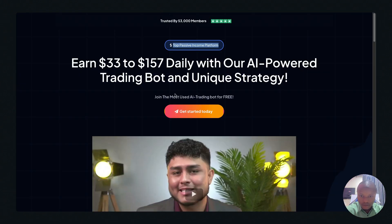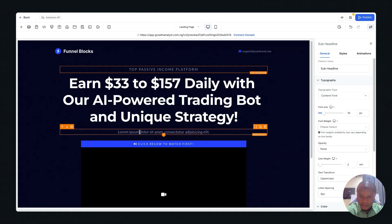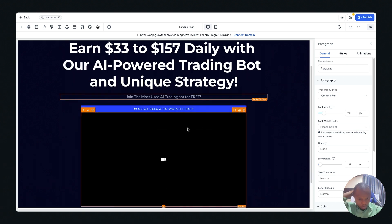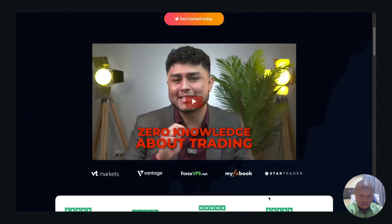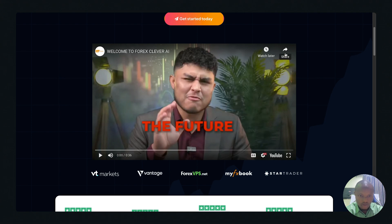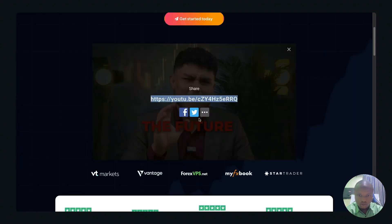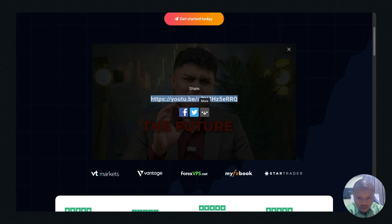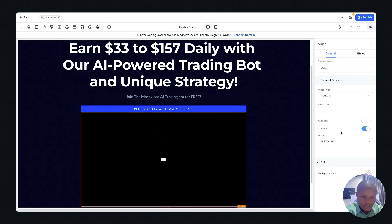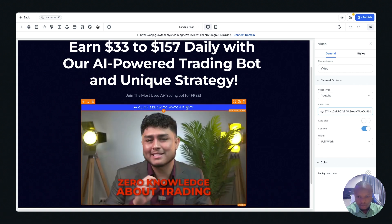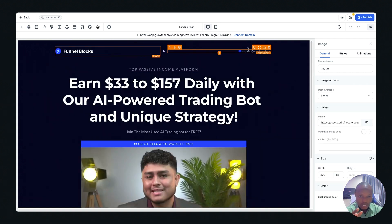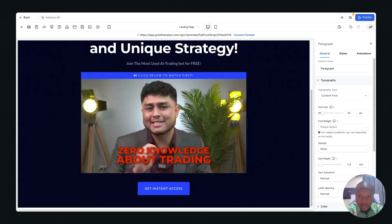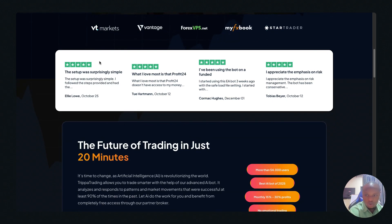Now let's add a video. We find a relevant Forex video, copy its YouTube link, and paste it into the video element. And now we have our video on the page. Add your logo here and your email here — and we're done with the first section of this landing page. Now let's move to the second section, which is the testimonials section.